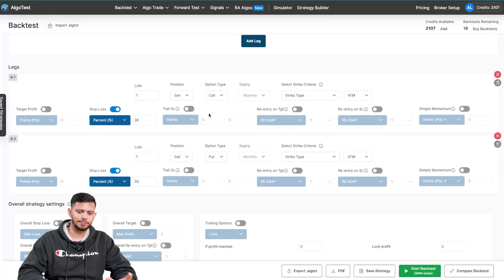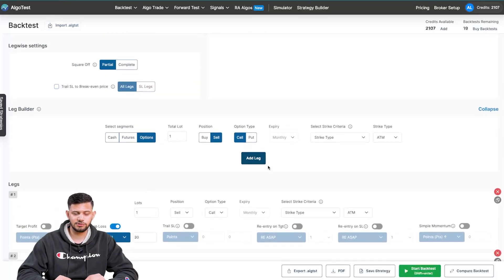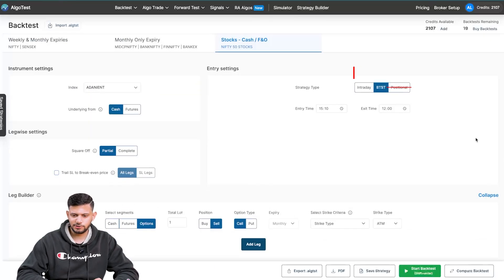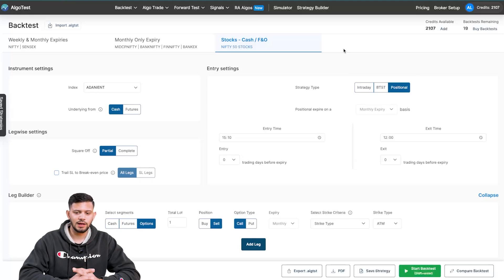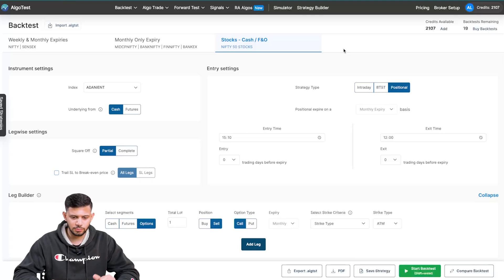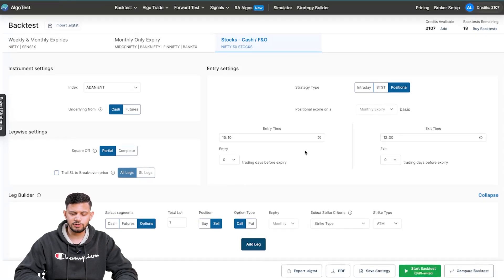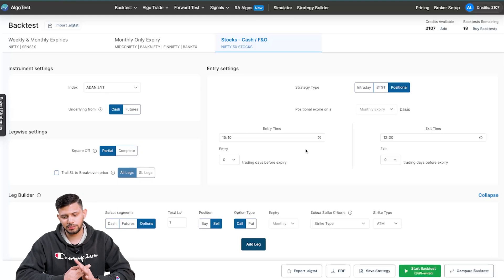You can add much more complexity to the strategy — trailing stop loss, re-entries, lazy legs, and all of those things. But right now we're just demonstrating the product. Moving on to positional: after you select 'Positional', everything else remains mostly the same. You can choose the entry time and exit time of the strategy, and also choose how many days before expiry you want to enter and how many days before expiry you'd like to exit.